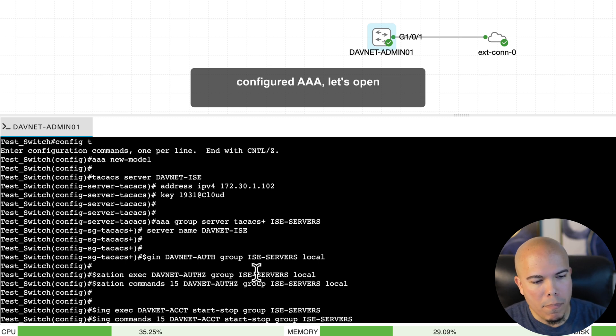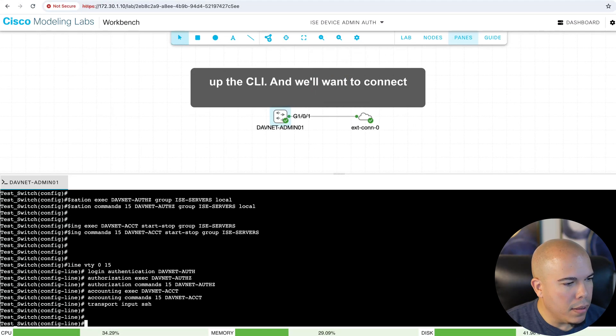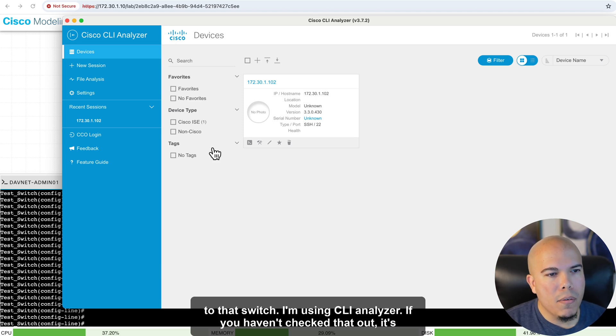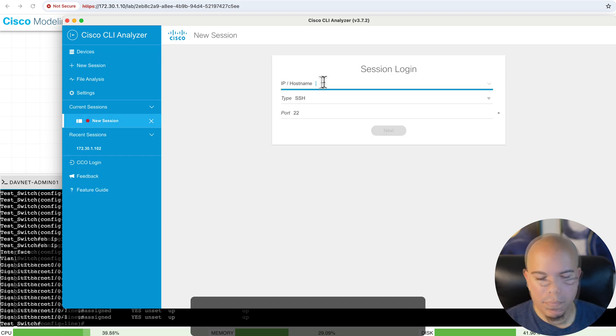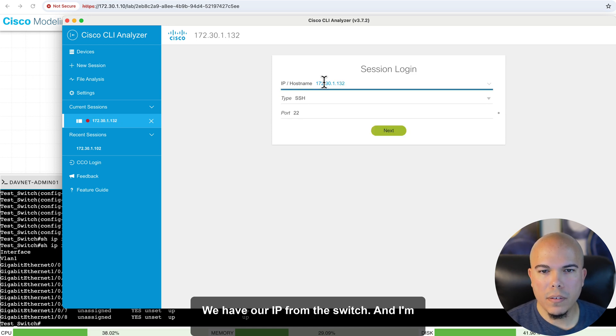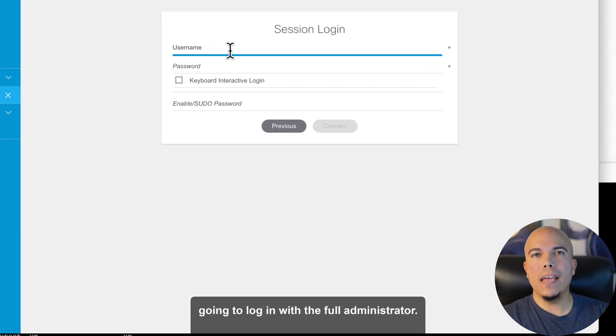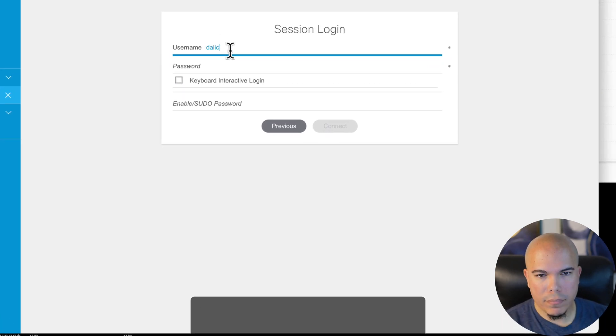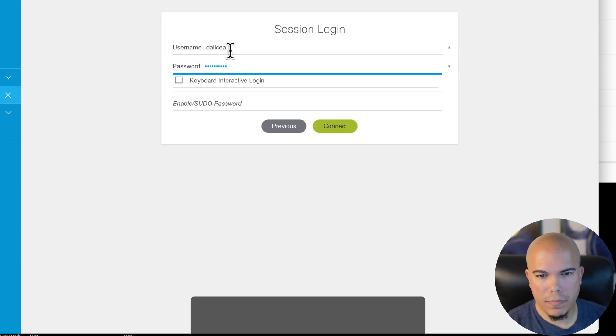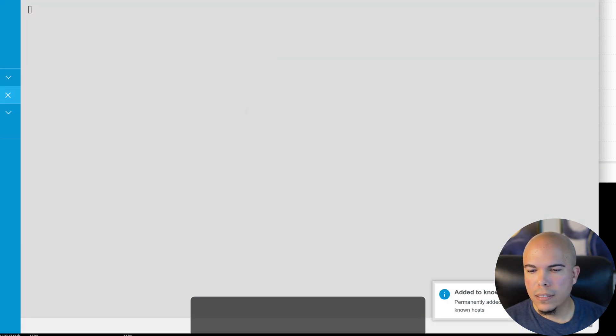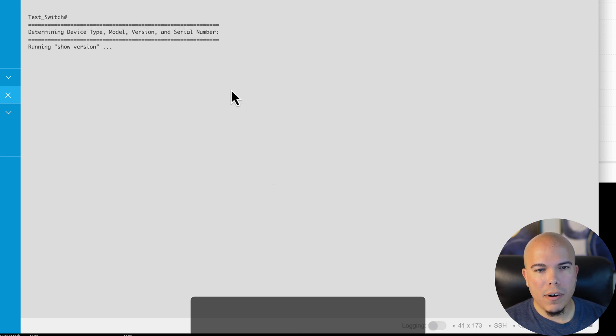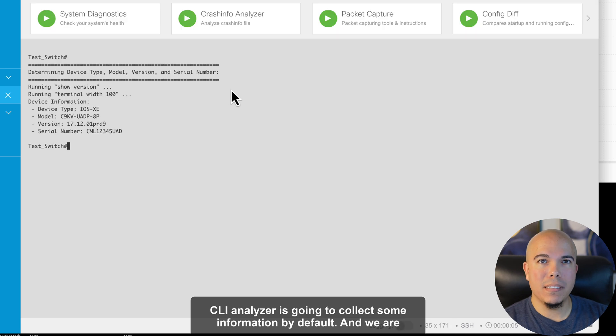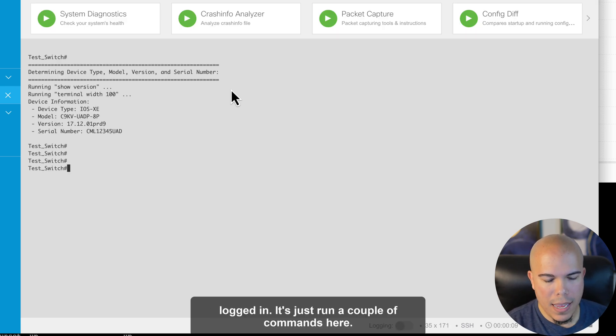Now that we've configured AAA, let's open up the CLI. And we'll want to connect to that switch. I'm using CLI Analyzer. If you haven't checked that out, it's definitely a useful tool. There we go. We have our IP from the switch. And I'm going to log in with the full administrator. That'll be the first thing I'll do. We'll connect. Let's connect. Switch has been added to CLI Analyzer. All right. CLI Analyzer is going to collect some information by default. And we are logged in.